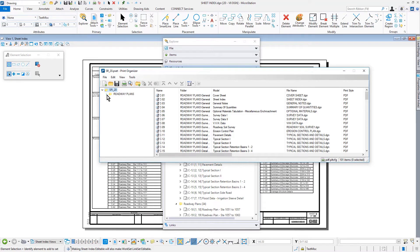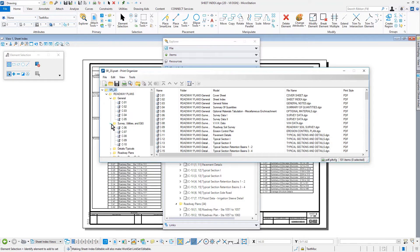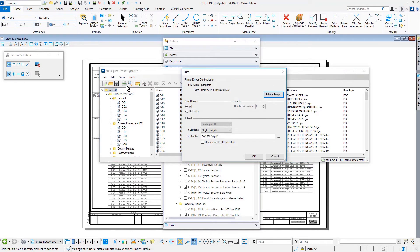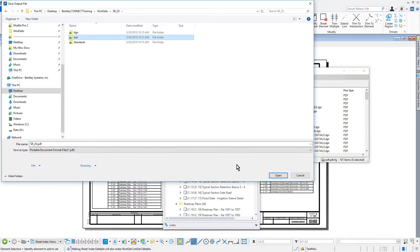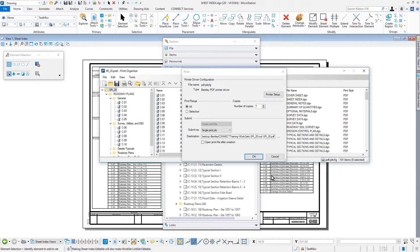As you can see here, the folder structure was preserved. In the icon bank of the Print Organizer, click Print. Confirm the settings, making sure to enable Open Print File after creation. Click OK to publish the PDF.